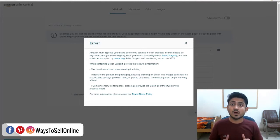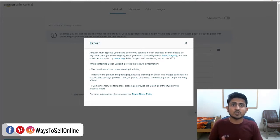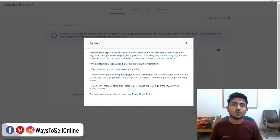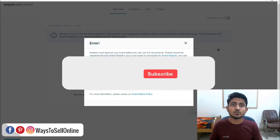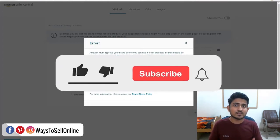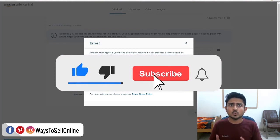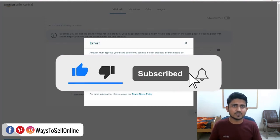But before getting started, I'm Muziar and I sell my products on Amazon, eBay, Shopify, ClickFunnel and Redbubble. On this channel, I teach people like you how you can do the same and build your online business. If you are new here, make sure to like the video and subscribe the channel so you can watch more videos like this. So without any further delay, let's start the video.